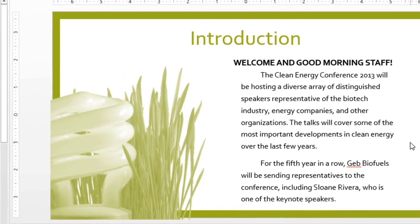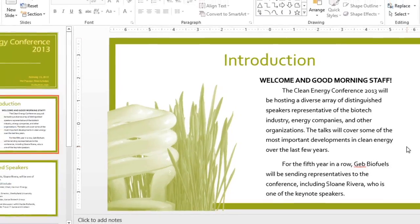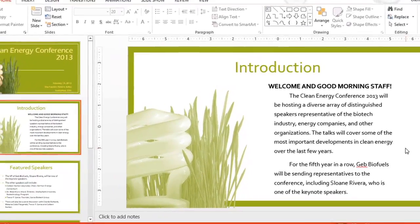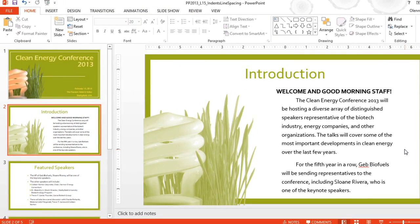Indents and line spacing can really make the difference between a presentation that looks pretty good and one that looks polished and professional.